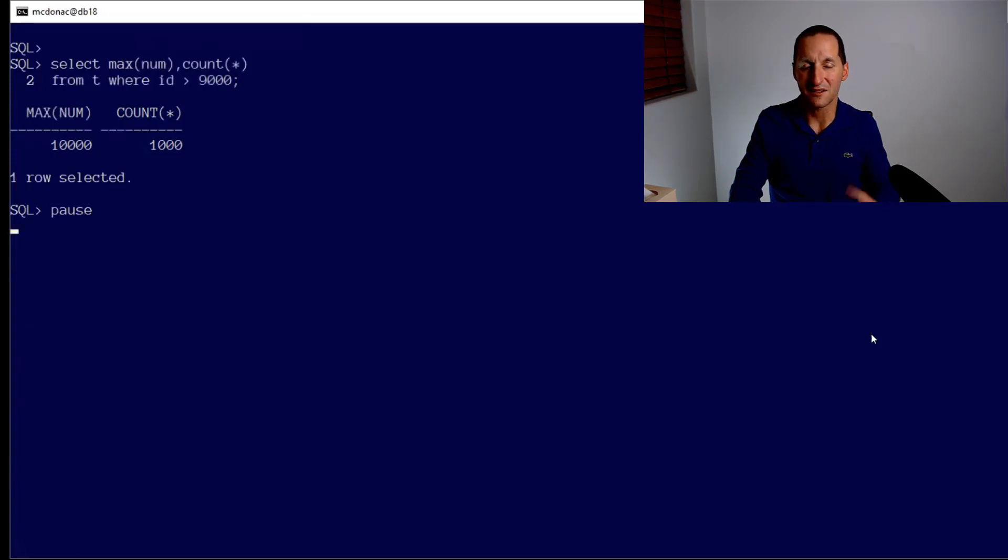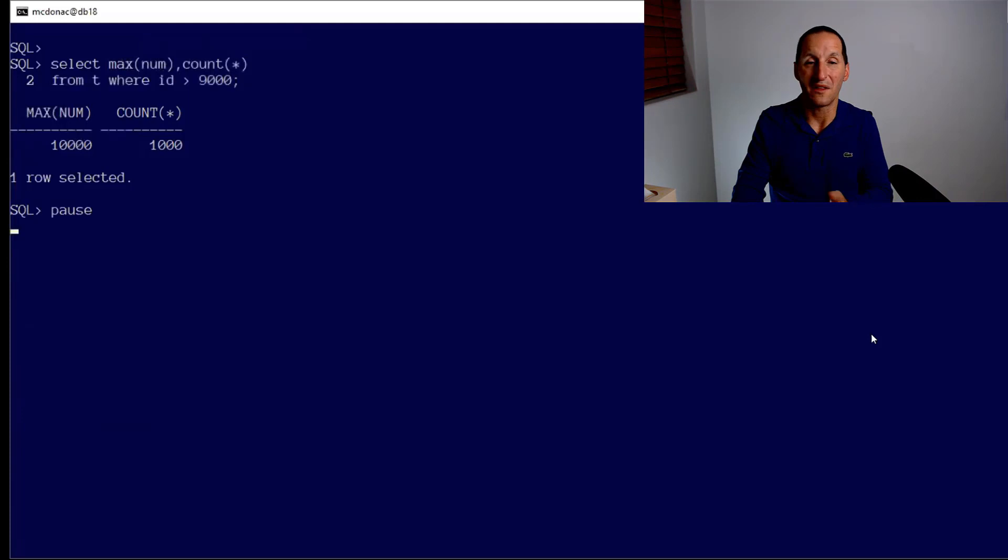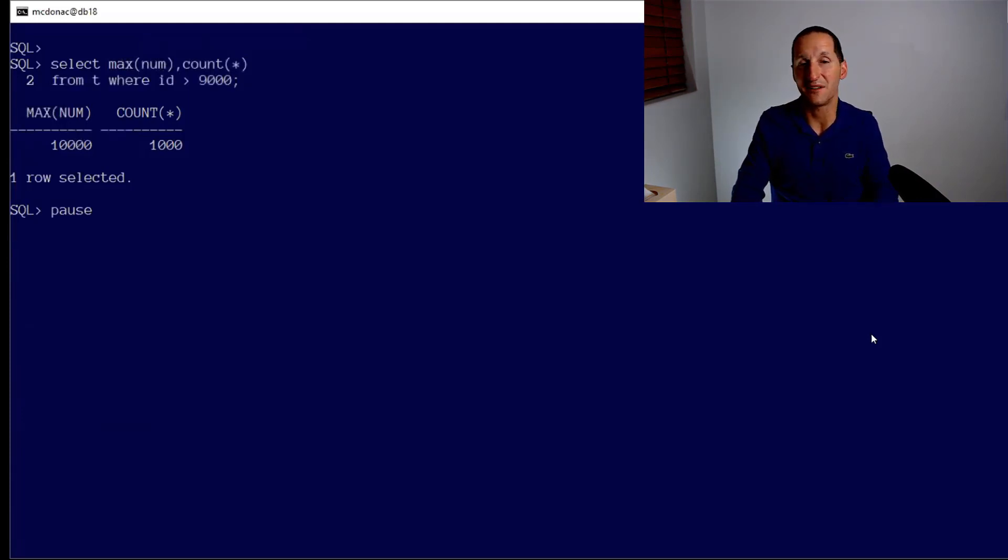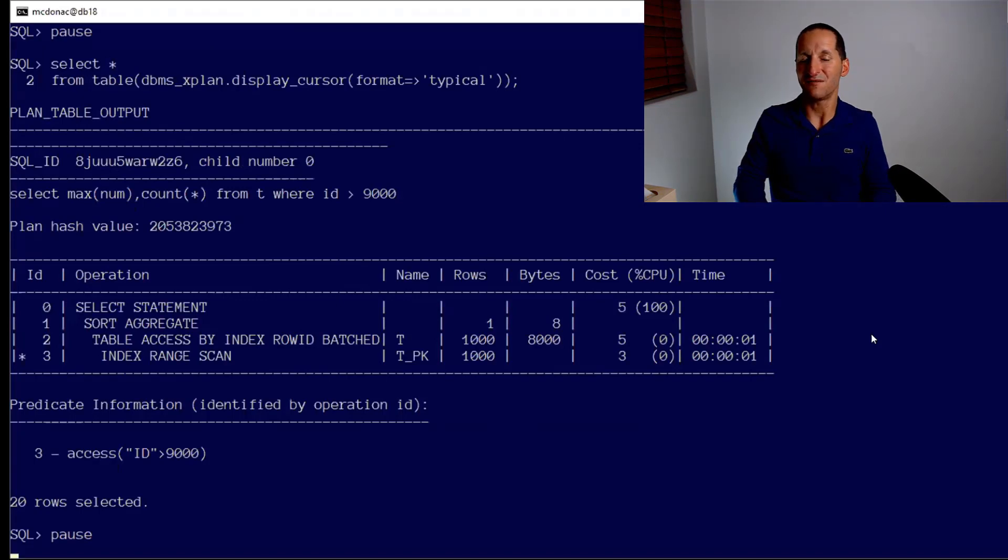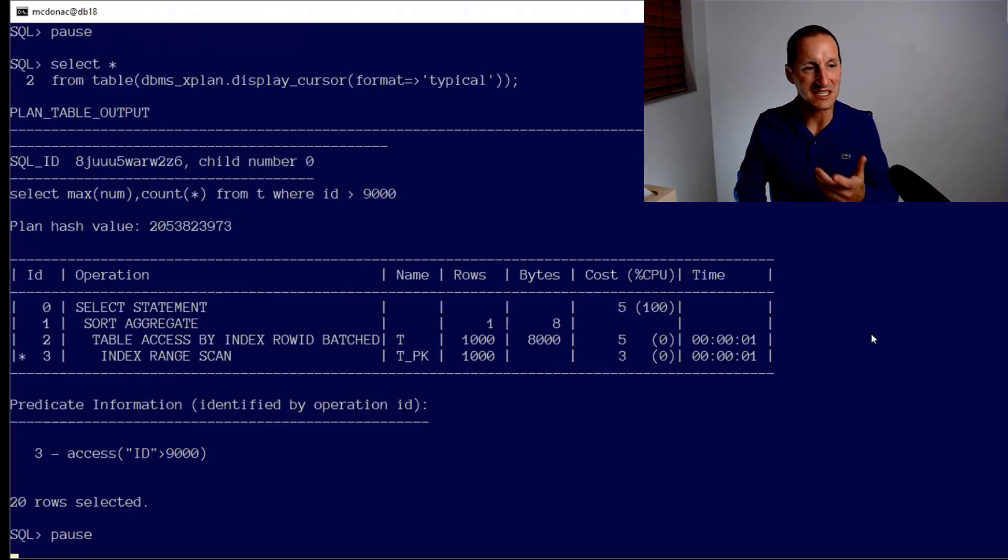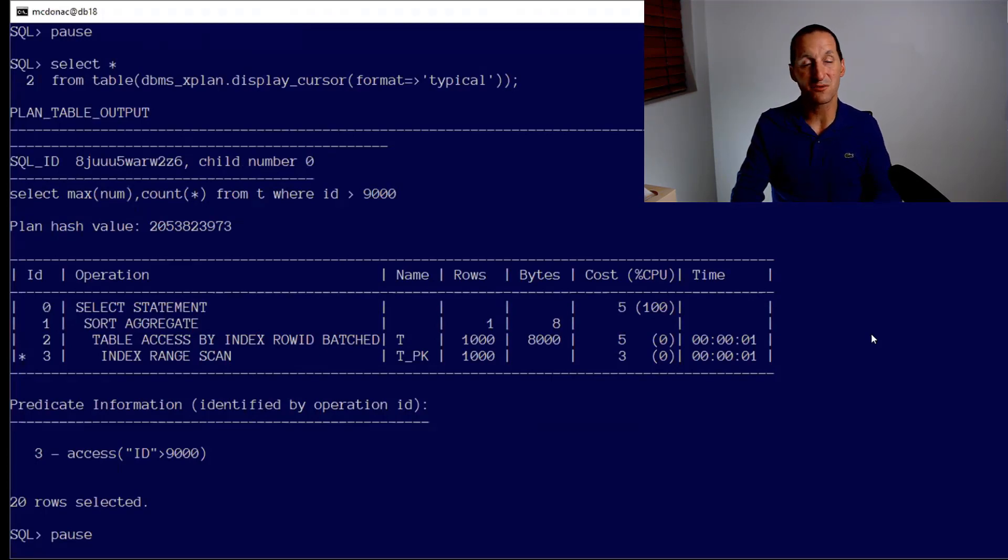If I do this query, select max num count star where T ID greater than 9,000, the IDs are scattered from 1 to 10,000, so I get 1,000 rows. The count star is 1,000, that's the rows 9,000 up to 10,000, and the optimizer did a very good job at estimating that. You can see the display cursor returns index range scan. I'm going to get 1,000 rows, which is exactly what I got.